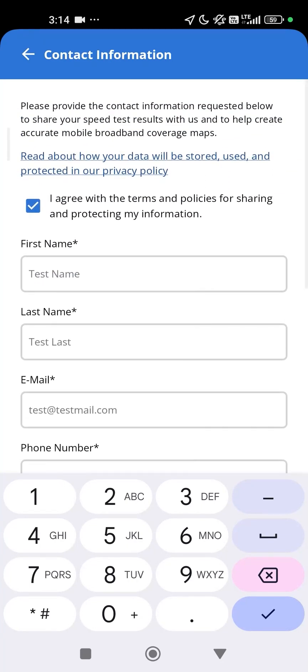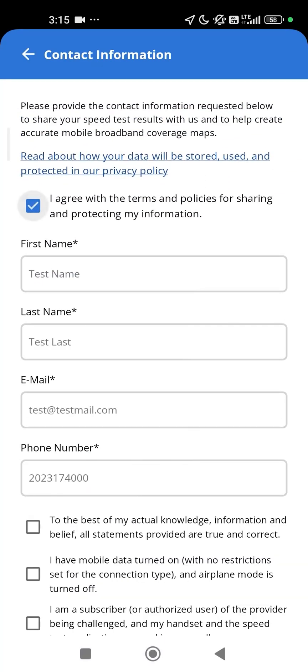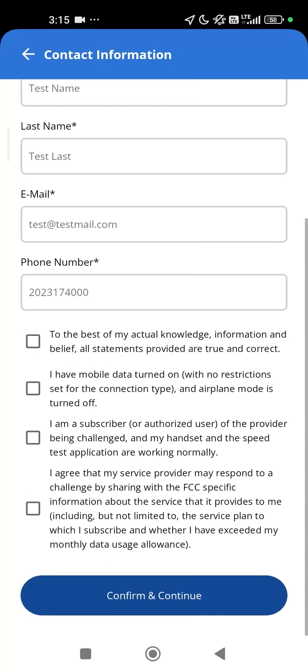You will need to confirm a few things. First, that you agree to the policy. Second, that your provided information is correct. Third, that your mobile data is turned on with no restrictions set for the connection type and airplane mode is off. Fourth, that you are the subscriber or authorized user of the provider being challenged and that the Speed Test app is working normally. And fifth, that you allow the provider you are challenging to share certain data with the FCC as part of the challenge response.